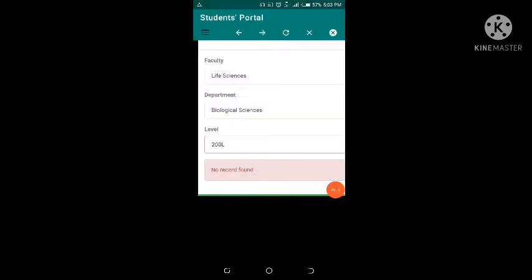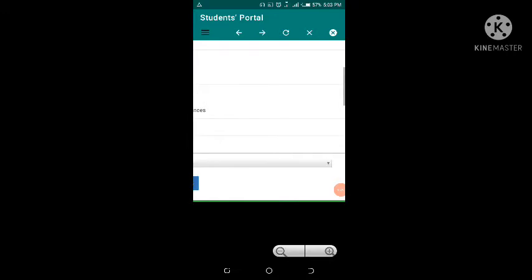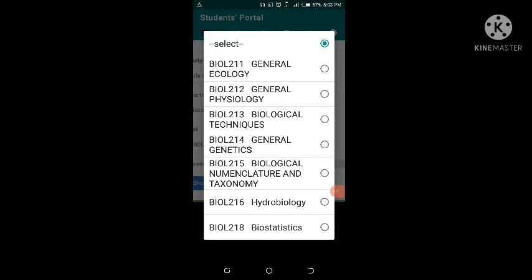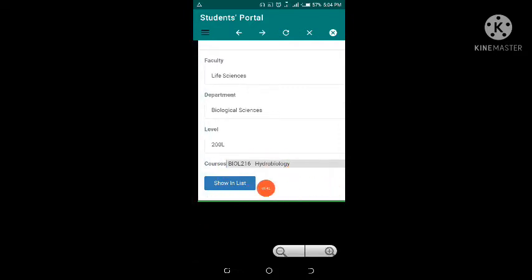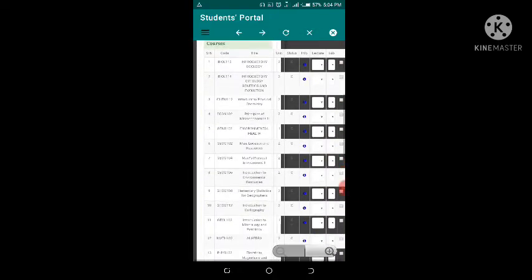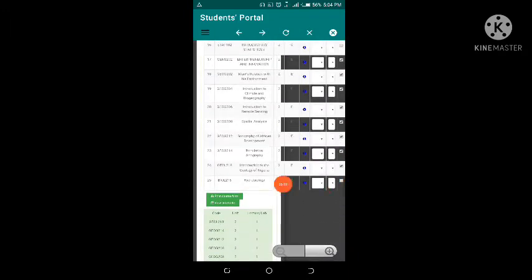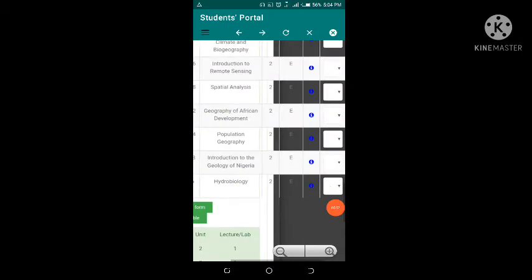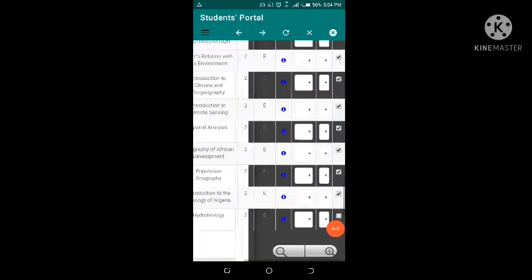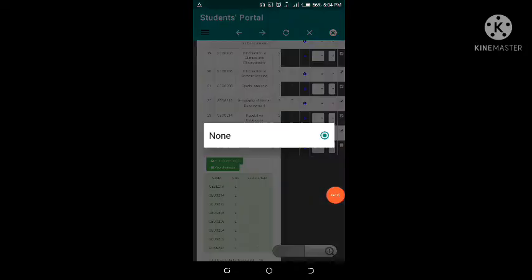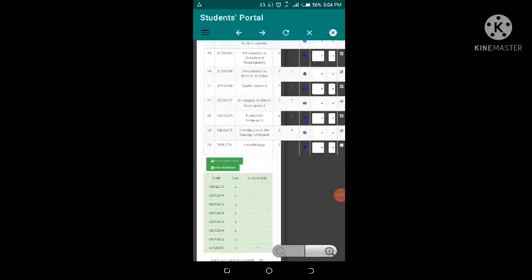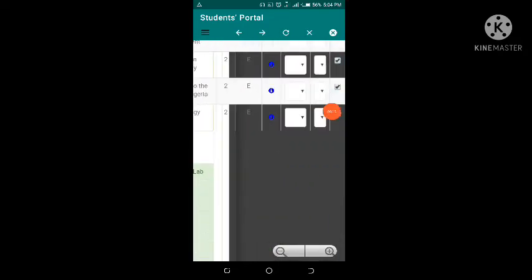Then click on Level to select the level you want. I'm currently in 200 level so I click on 200 level. If you're 100 level, select 100 level, and so on. A list of courses will appear in the drop-down menu. Click on the arrow — click Select — and you'll find the courses available at that level. The course I want to add is Biology 216, which is Hydrobiology. I click on it, then click Show in List to add it to my course list. Scrolling down, Biology 216 was not here before. I'll click on the group drop-down — select Group 1 — and for the lab group zoom in and click the tick icon.